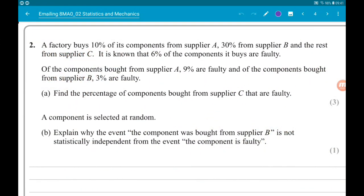Okay, question 2. We have probability. So a factory buys 10% of its components from supplier A, 30% from supplier B, and the rest from supplier C. It is known that 6% of the components it buys are faulty — 6% of the components bought from supplier A are faulty, 9% are faulty, and of the components bought from supplier B, 3% are faulty. Part A wants us to find the percentage of components bought from supplier C that are faulty.